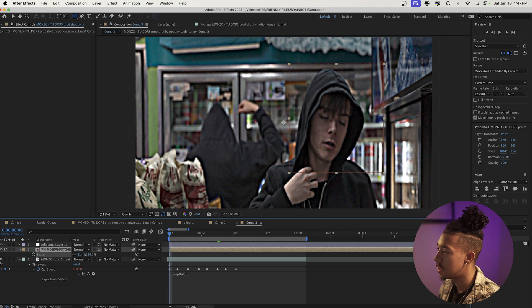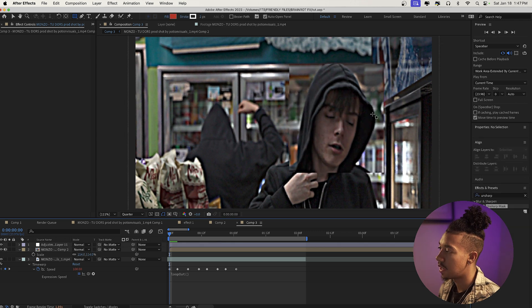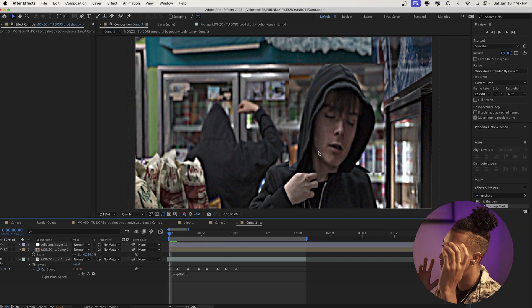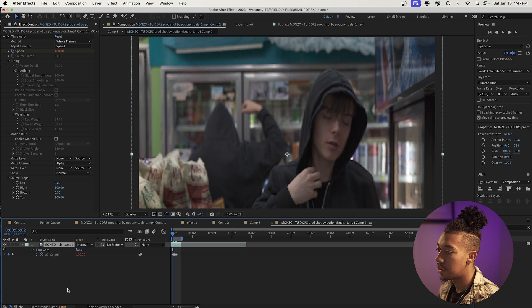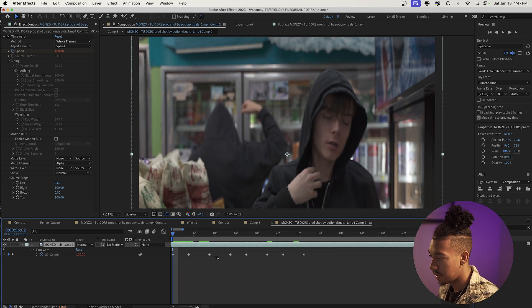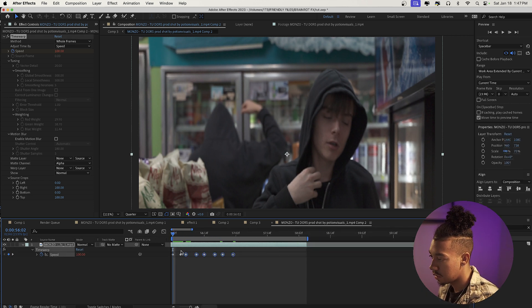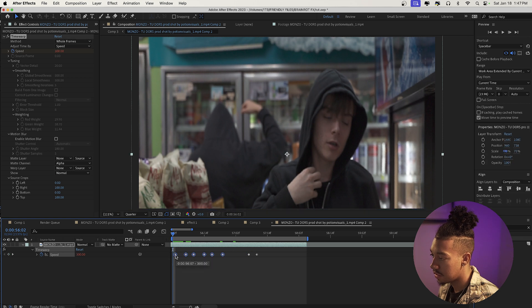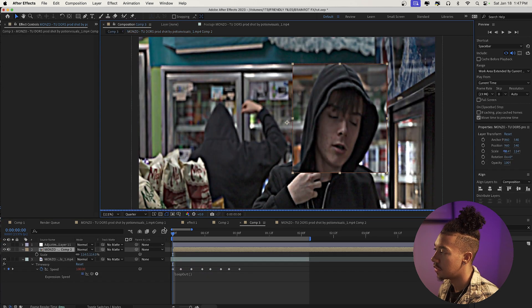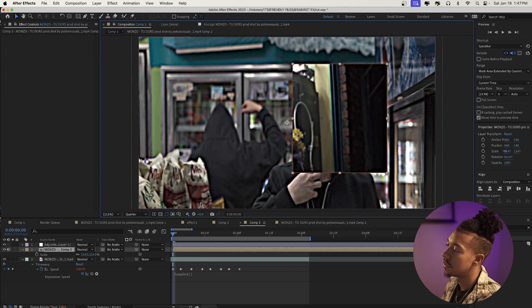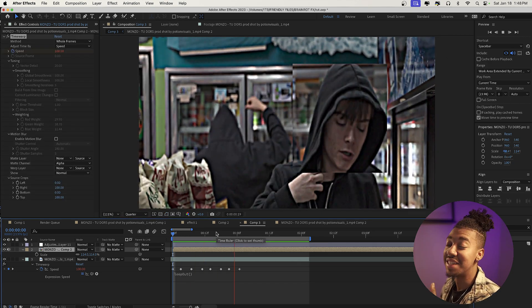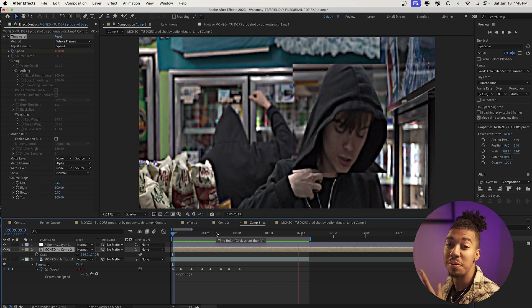We can press S and increase the scale to get a big zoom on the face. You can also go into the composition and switch up the keyframes a bit to get a different result — it's really going to add to the effect. Going back into the composition, you get this really cool effect.